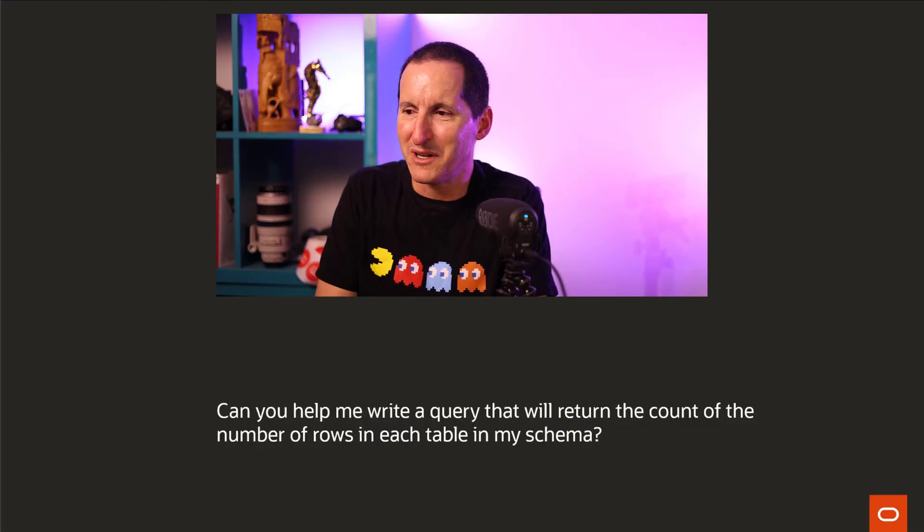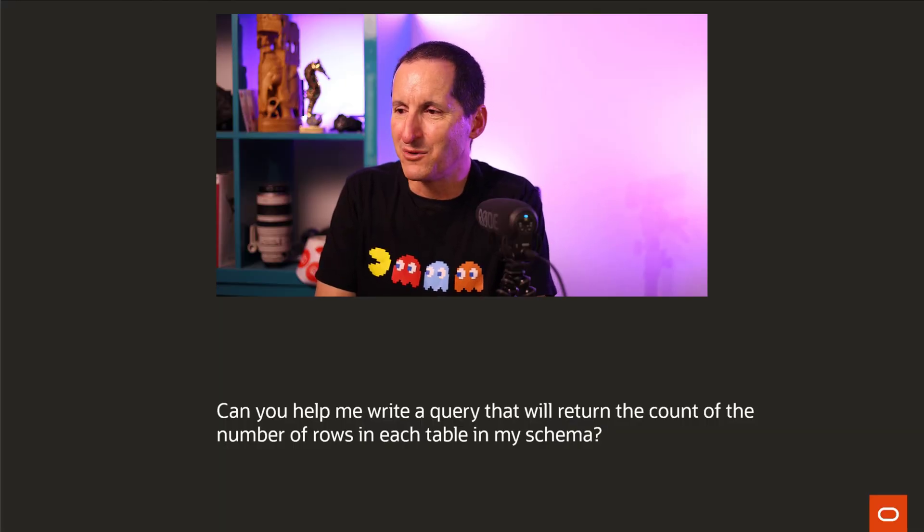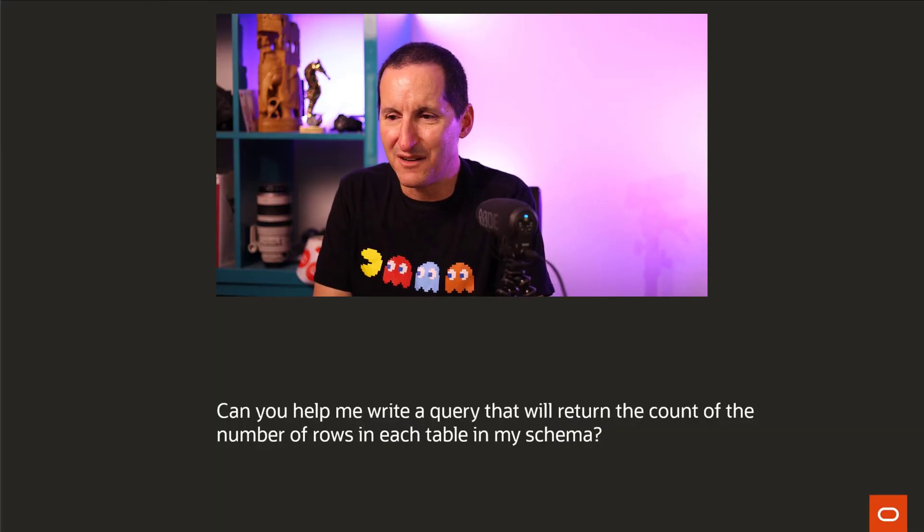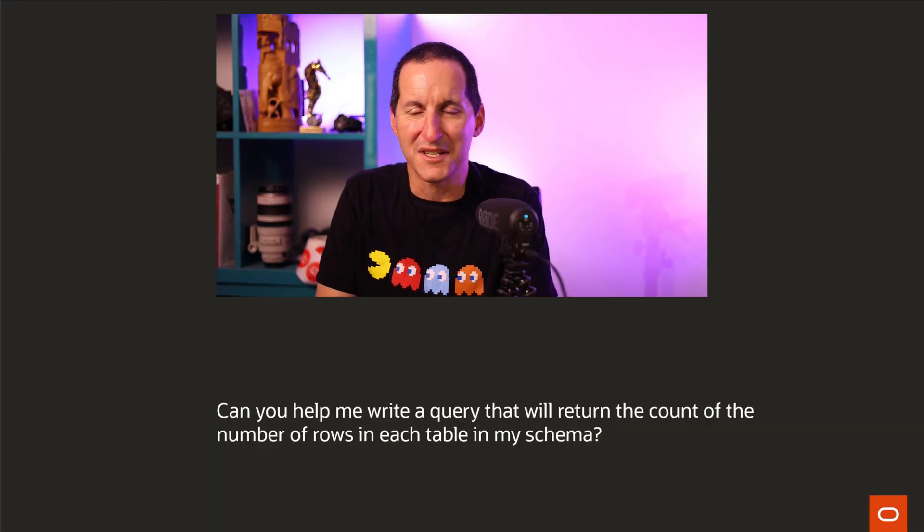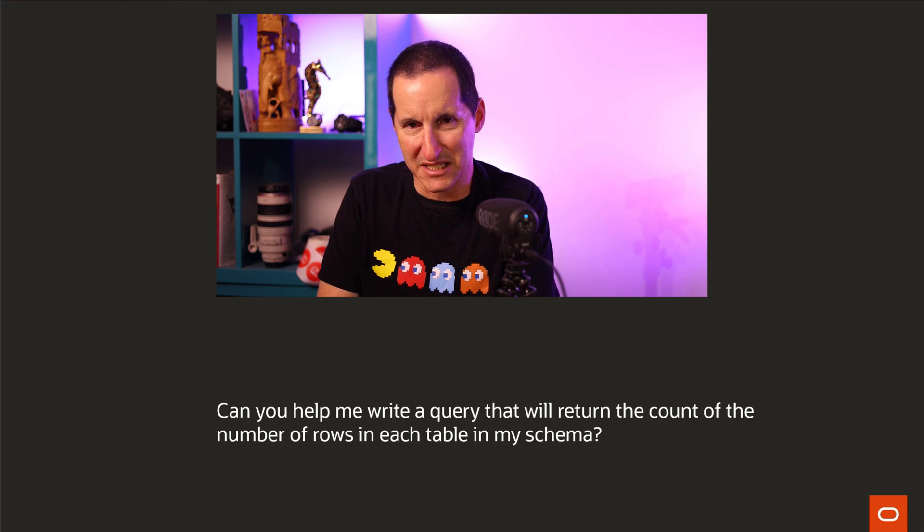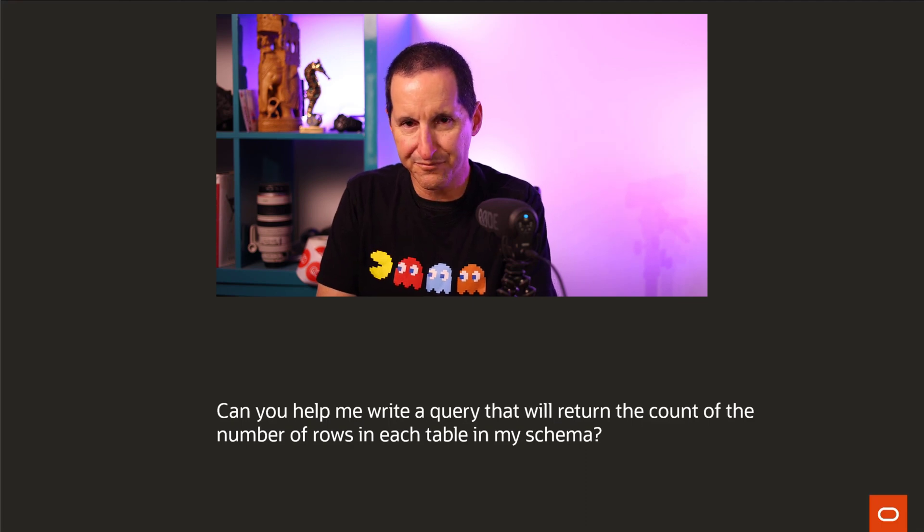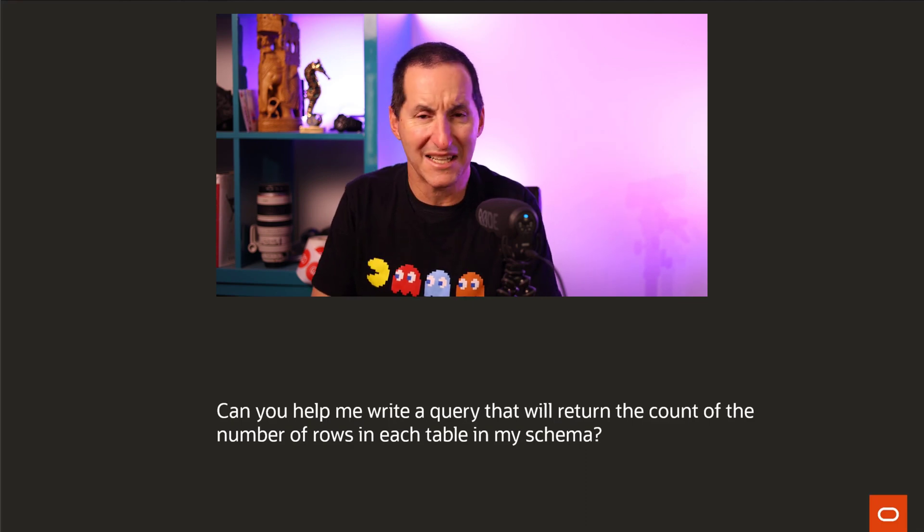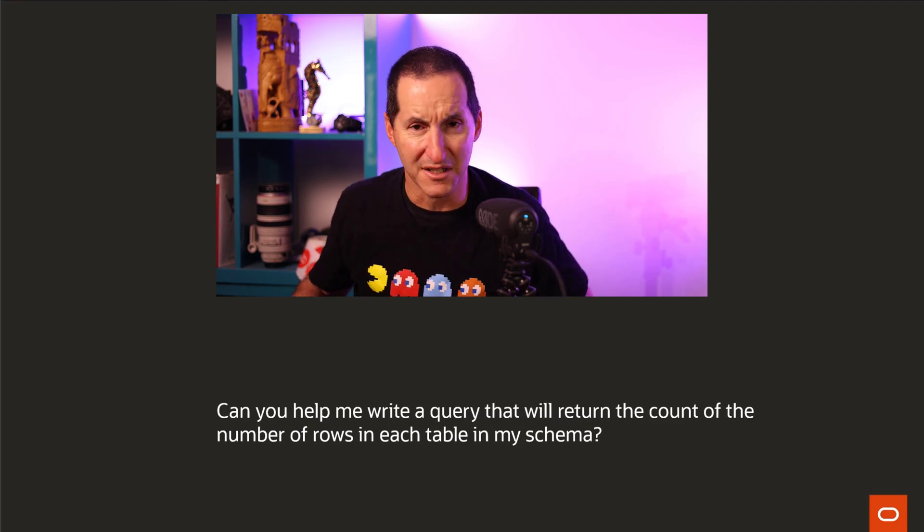Can you help me write a query that will return the count of the number of rows in each table in my schema? And my answer to that question is very simple. It's like, no, I'd rather not.